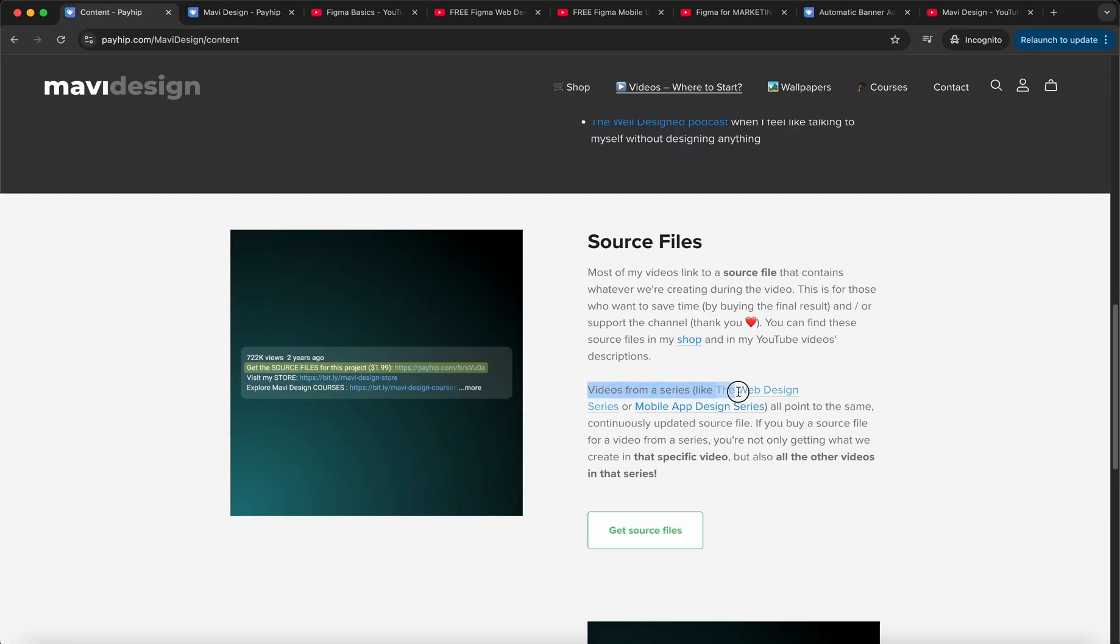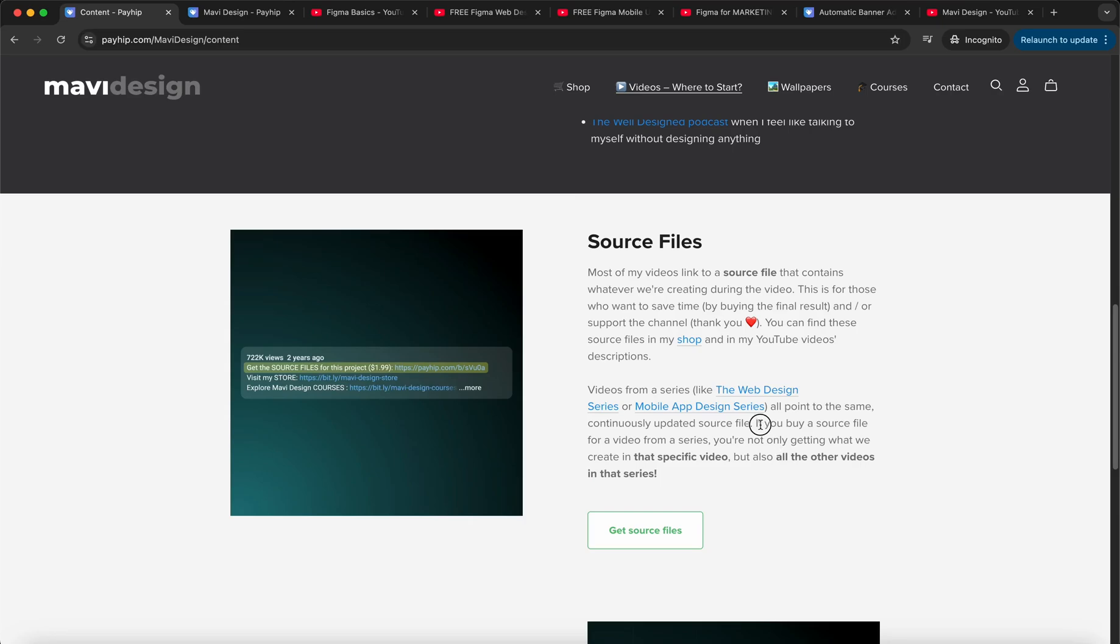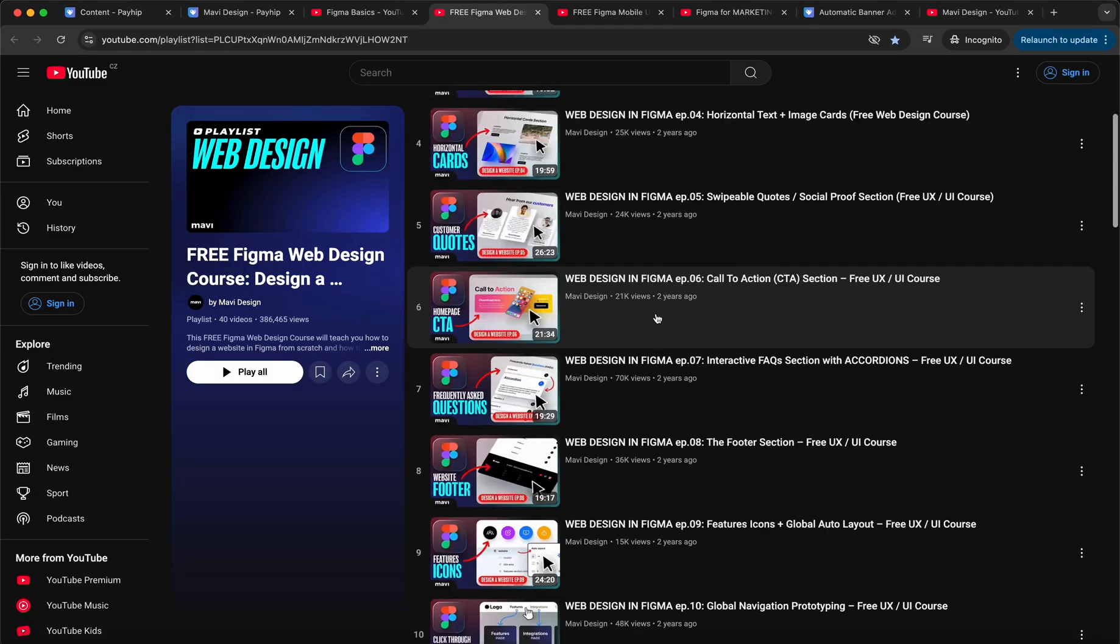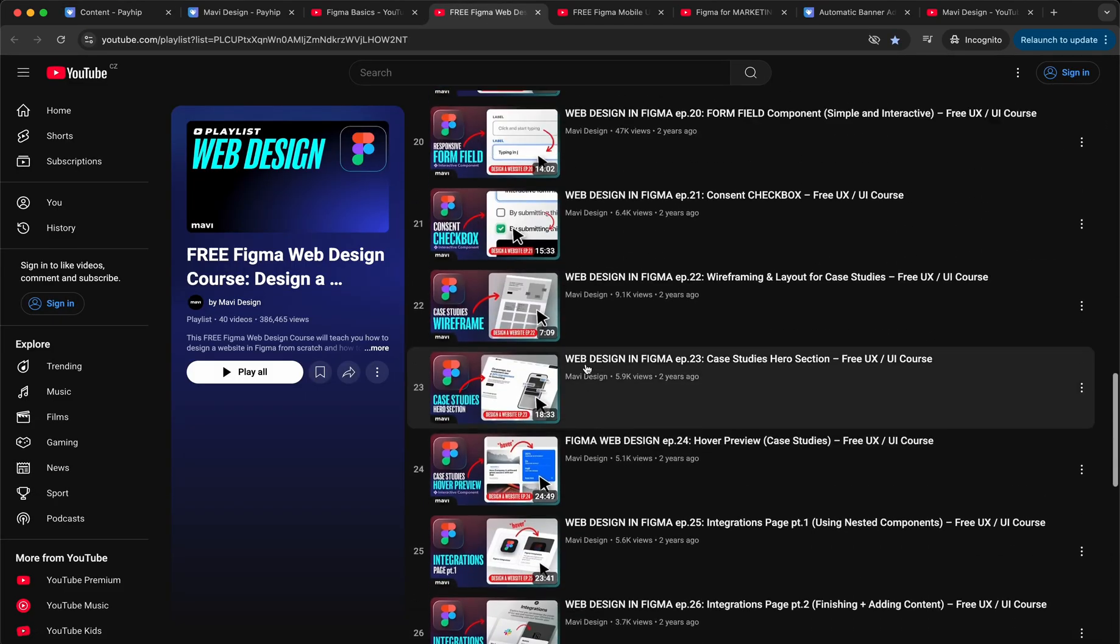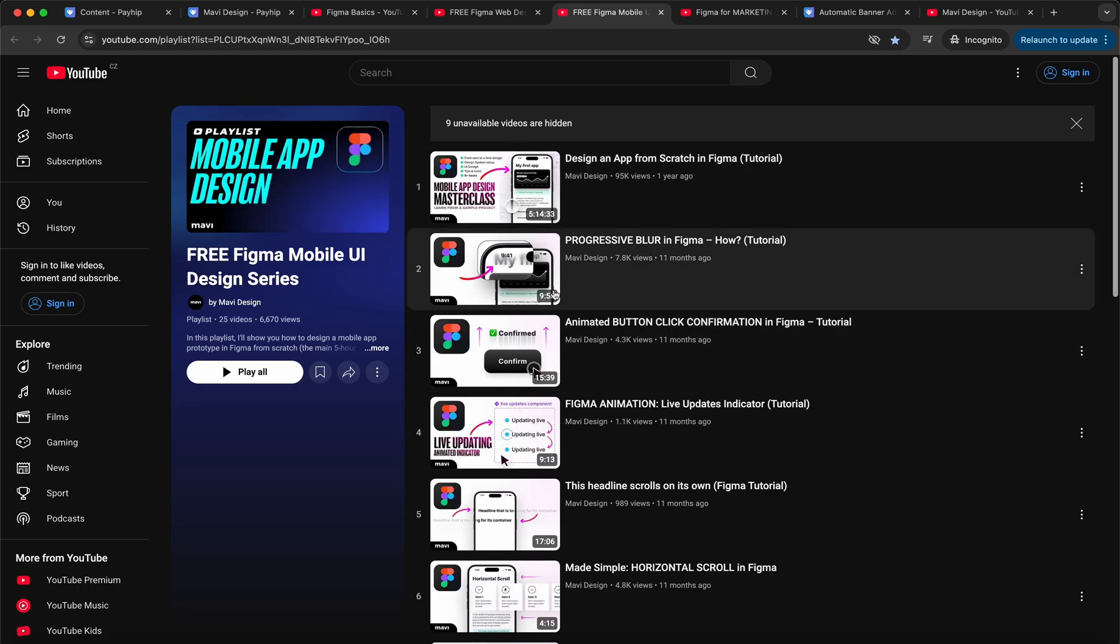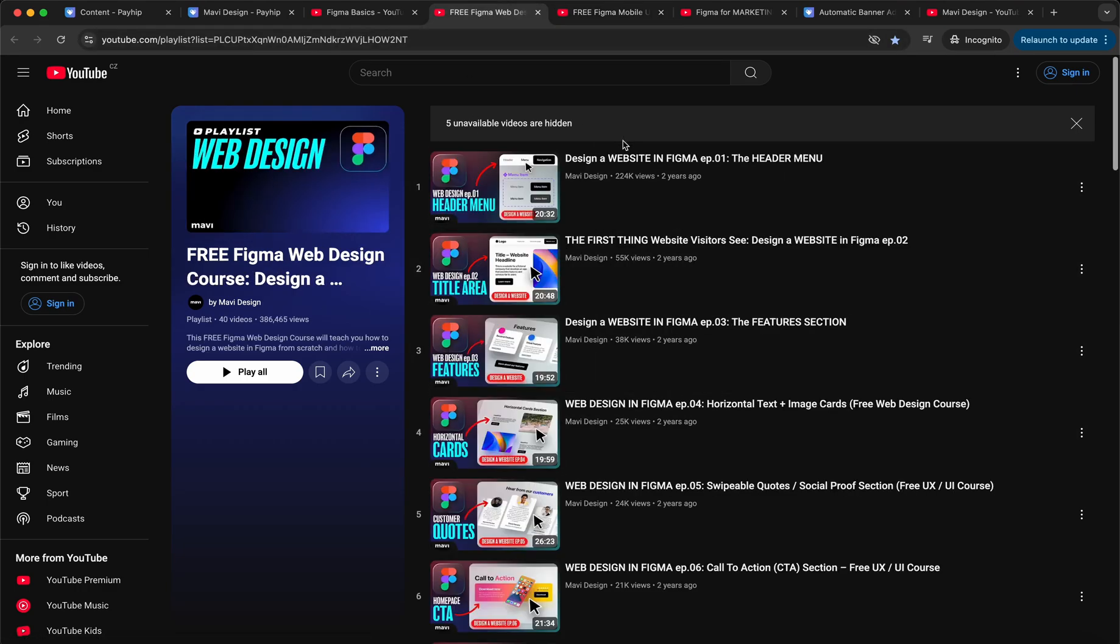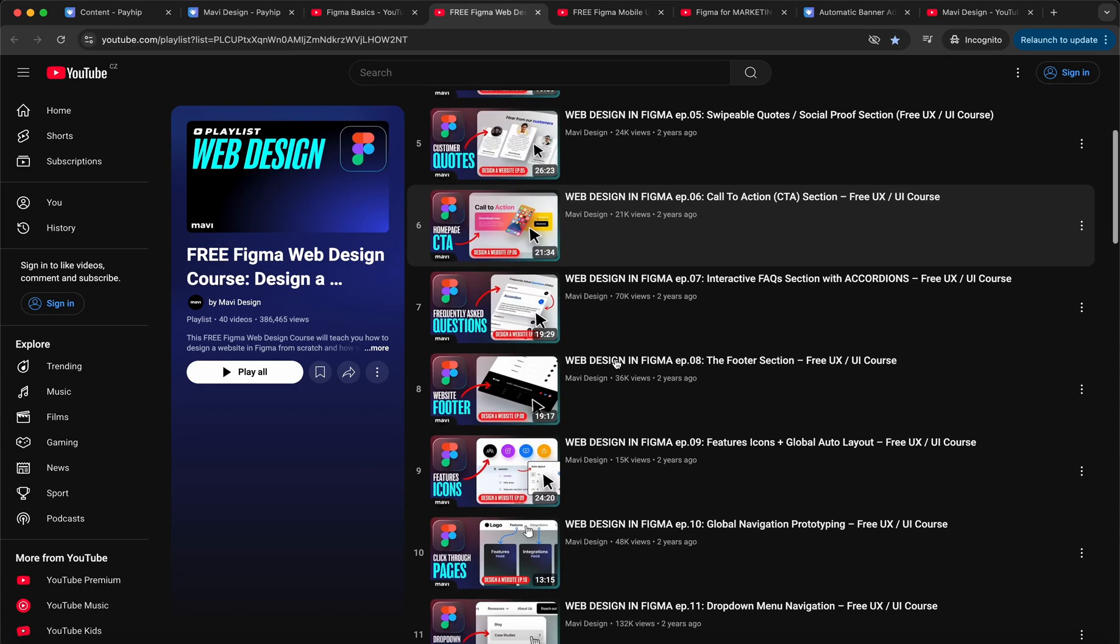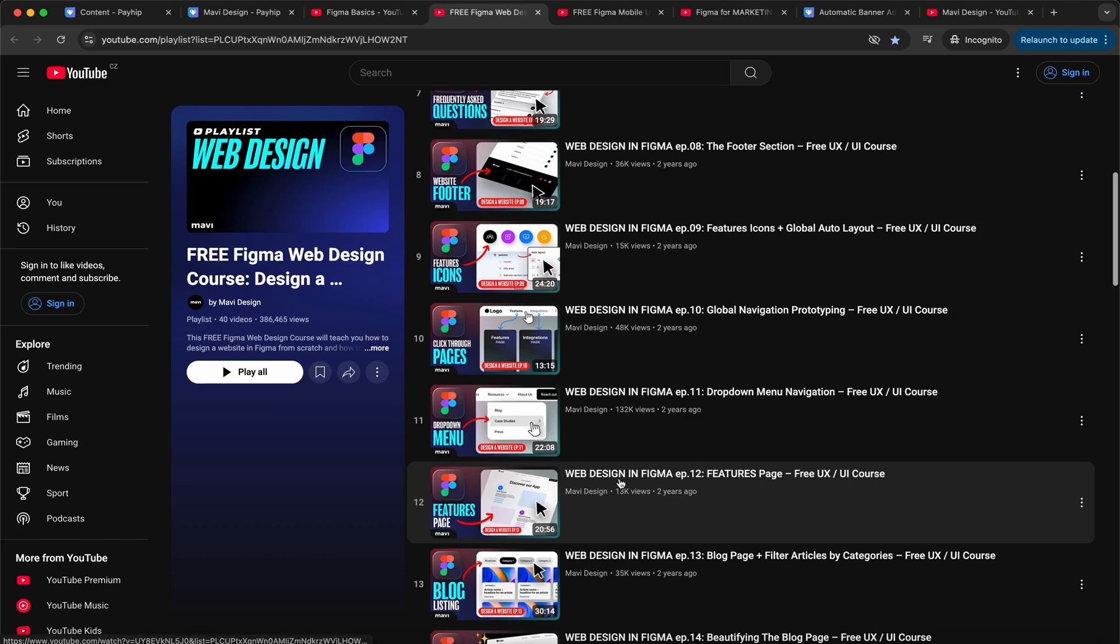And videos from a series like the web design series or mobile app design series all point to the same continuously updated source file. So if you buy a source file for a video from that series, you're not only getting what we created in that specific video but also all the other videos in that series. And I believe that the mobile app design source file is like six dollars and the web design source file is fifteen because it's more extensive and more complicated.